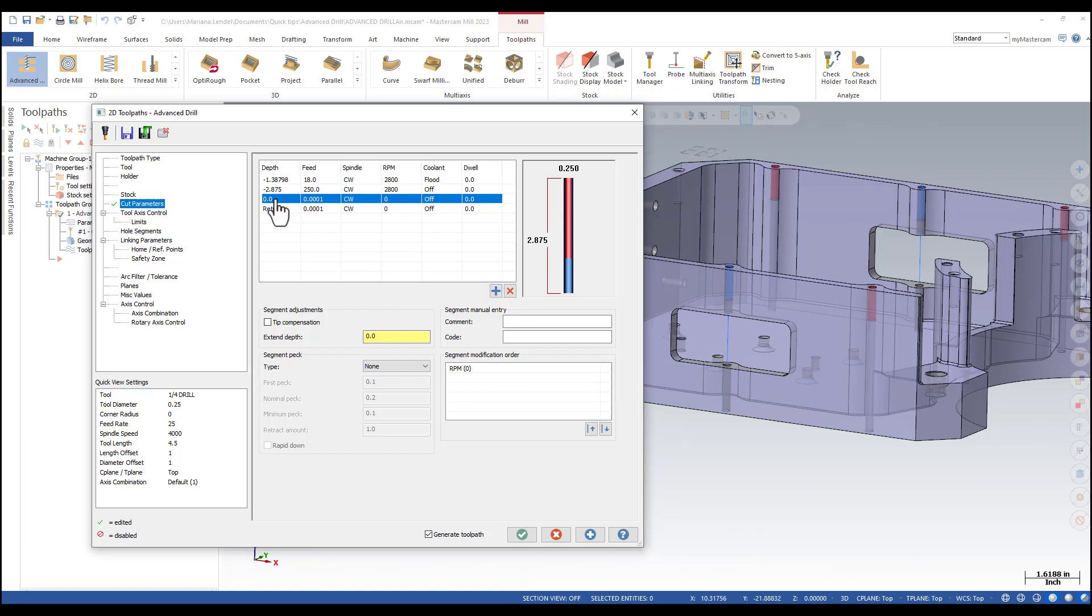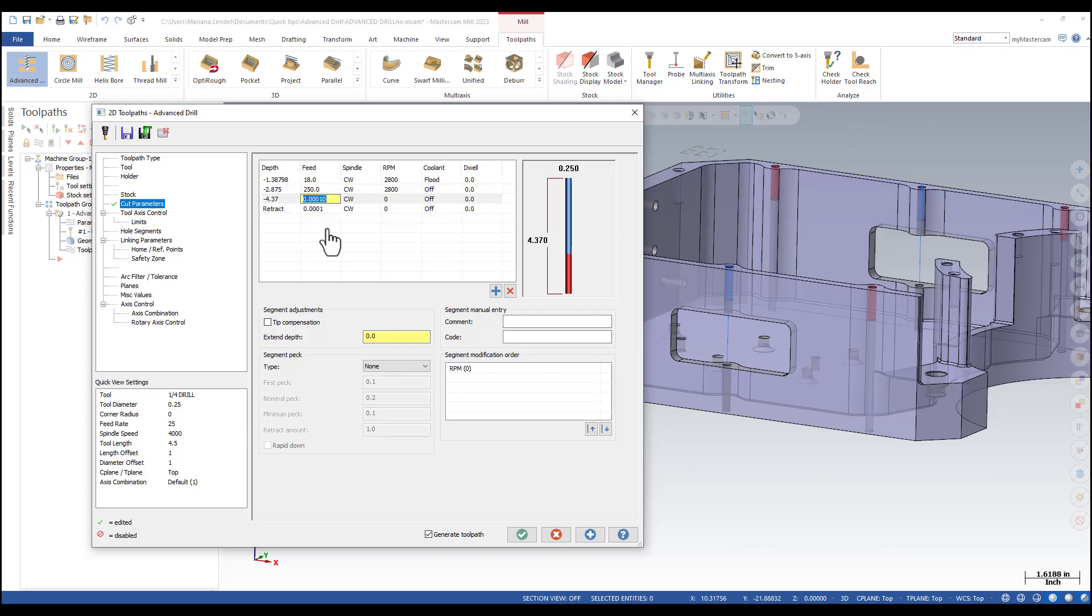I need to enter the depth minus 4.37. I also need to change the feed rate. I'm going to enter 15 inches per minute and I'm going to change the spindle speed to 2500.